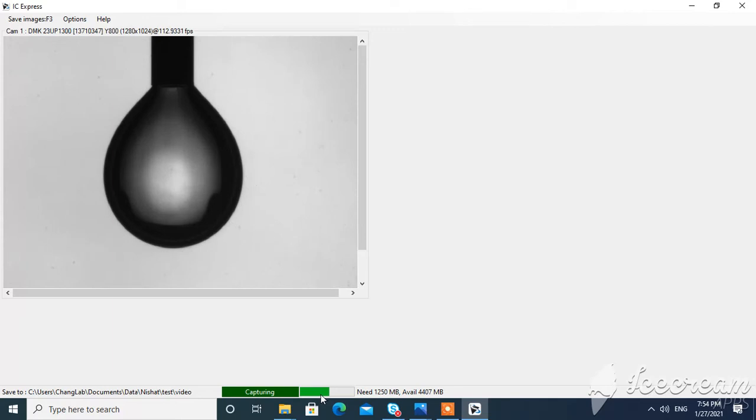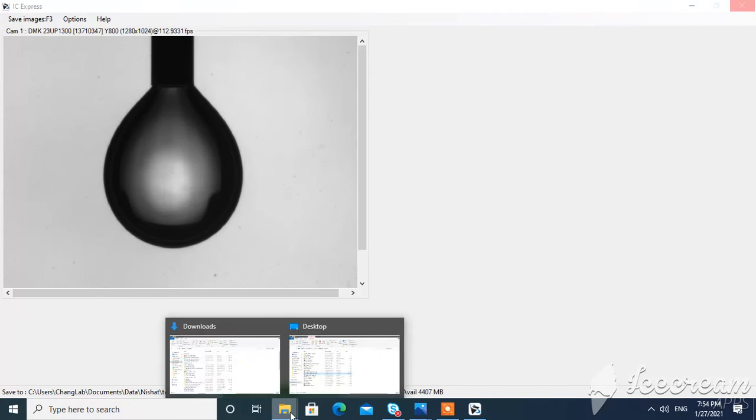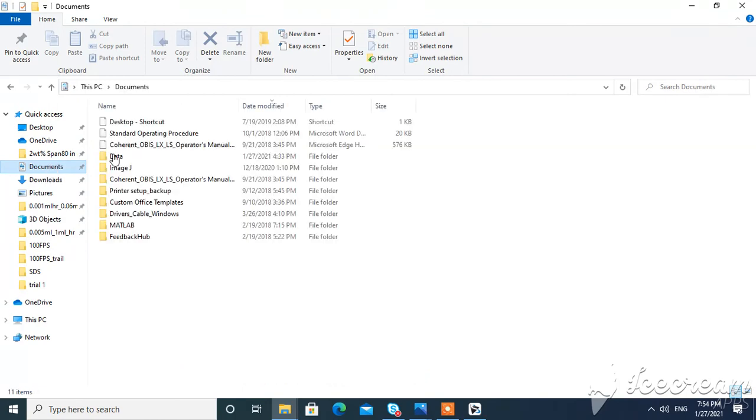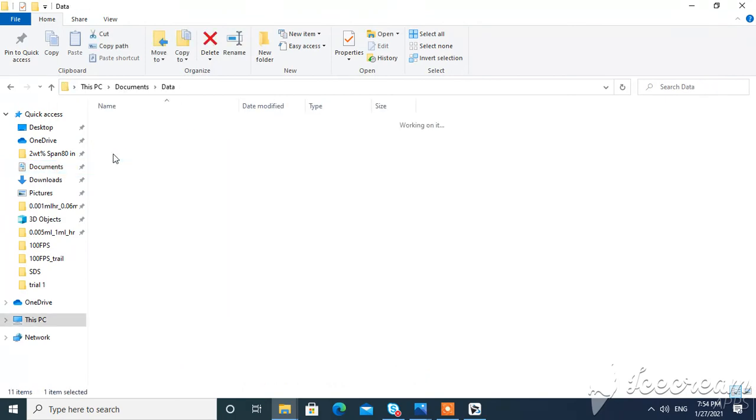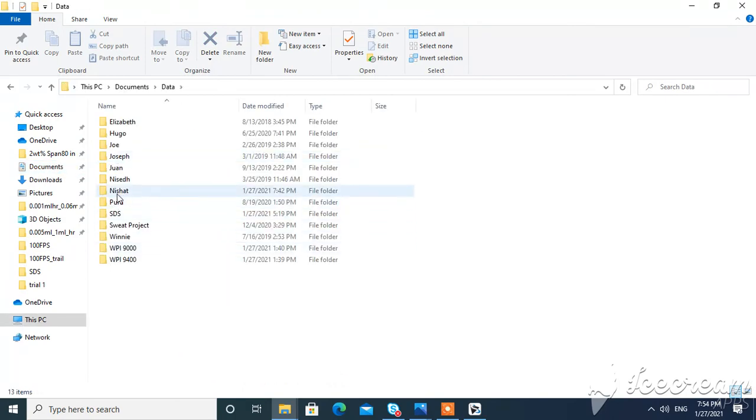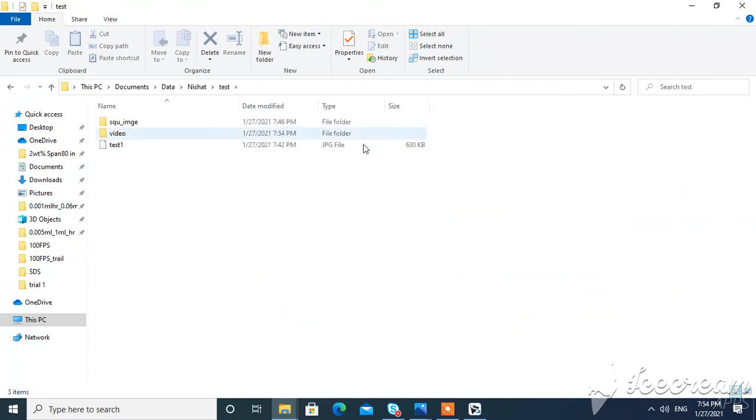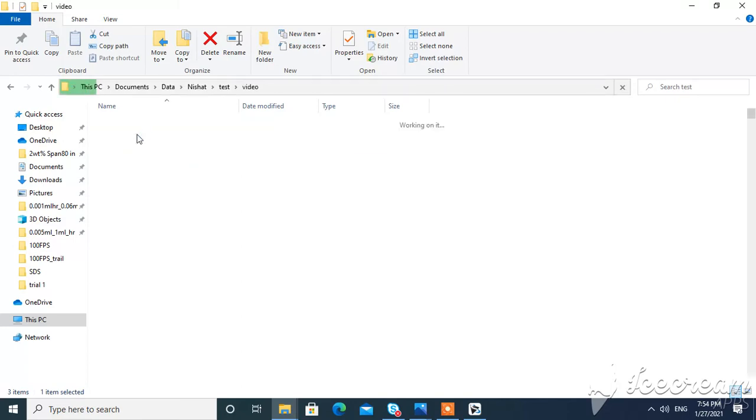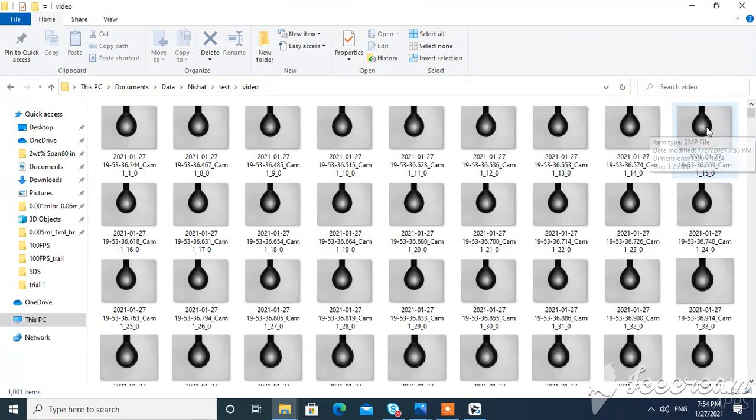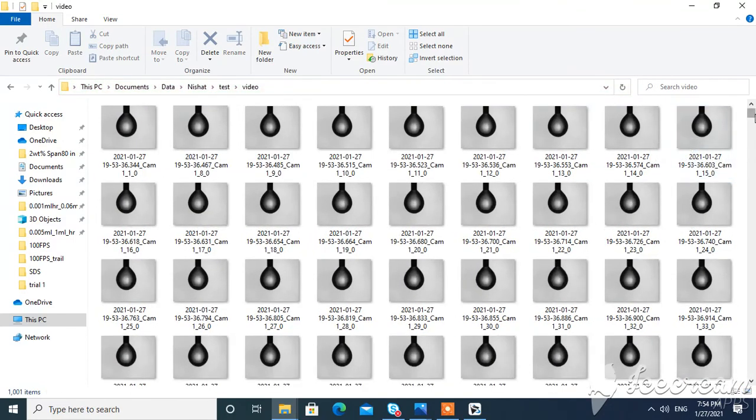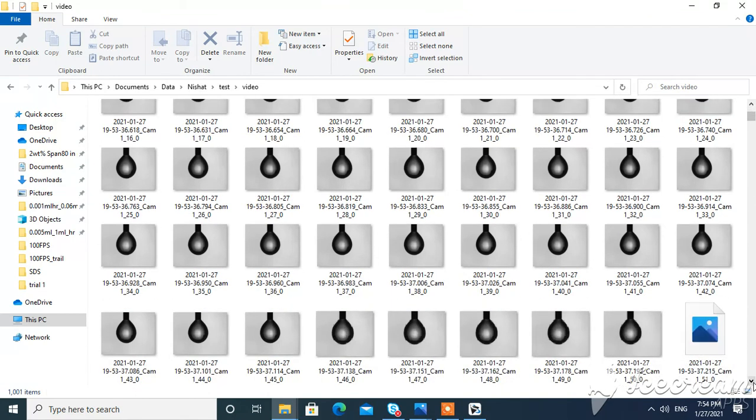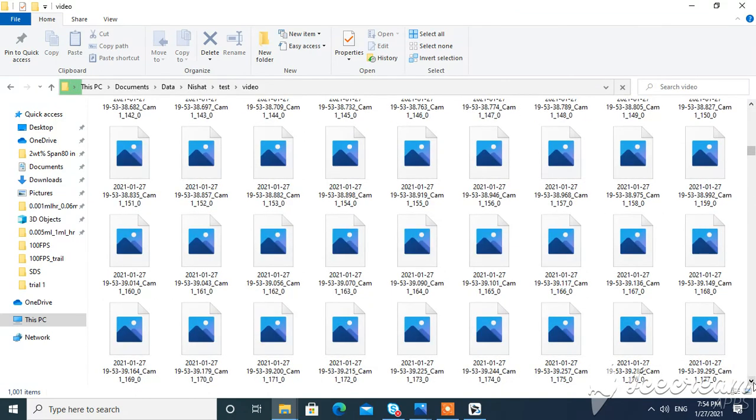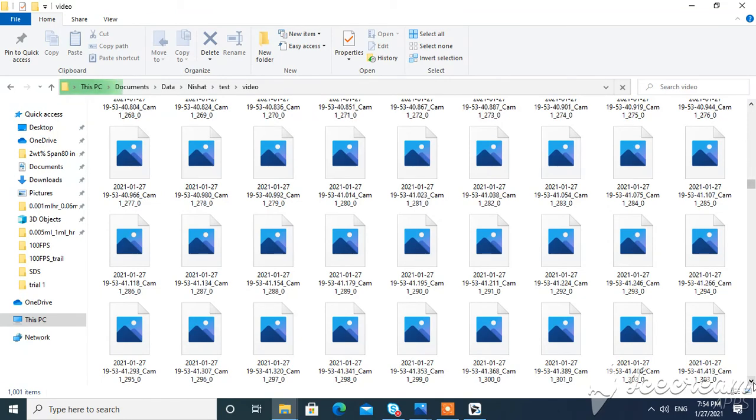So that's how you're going to use this software to save images in high frame per second. If you go to the folder, documents data, test and video, you can go to the video you can see all these images that have been saved in here within that time in second duration.